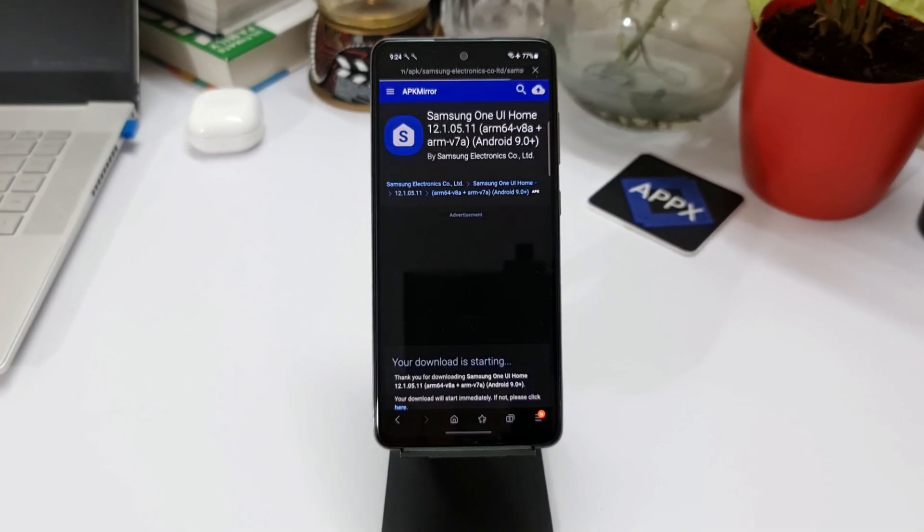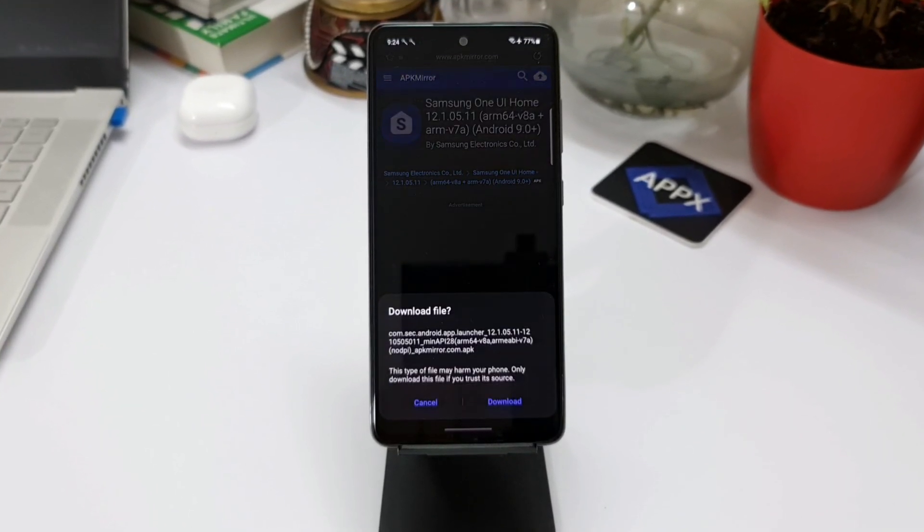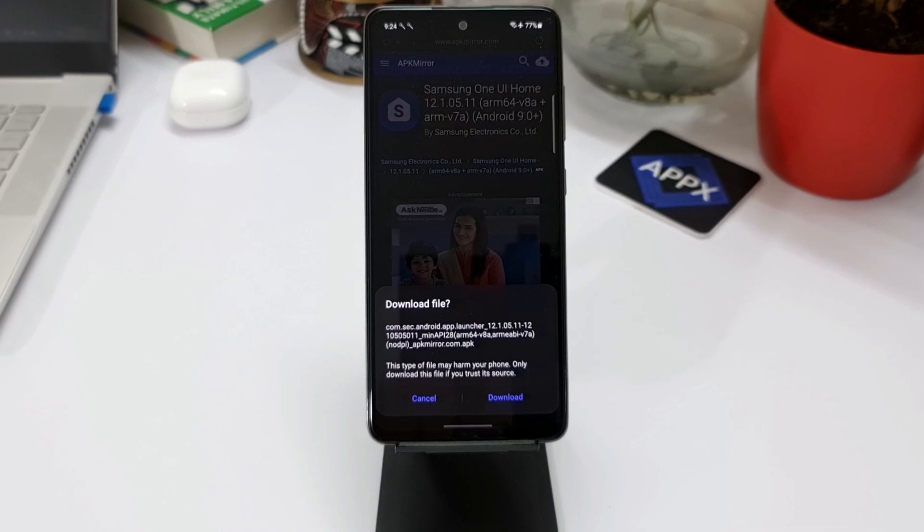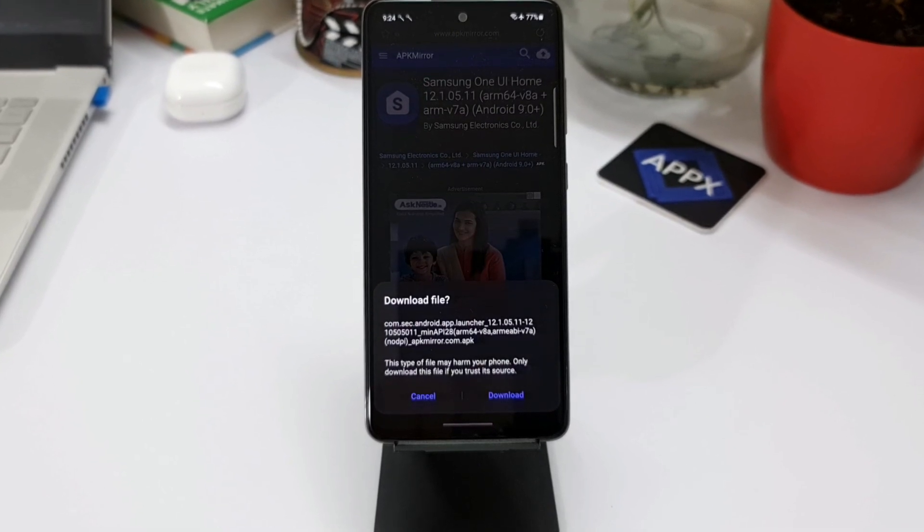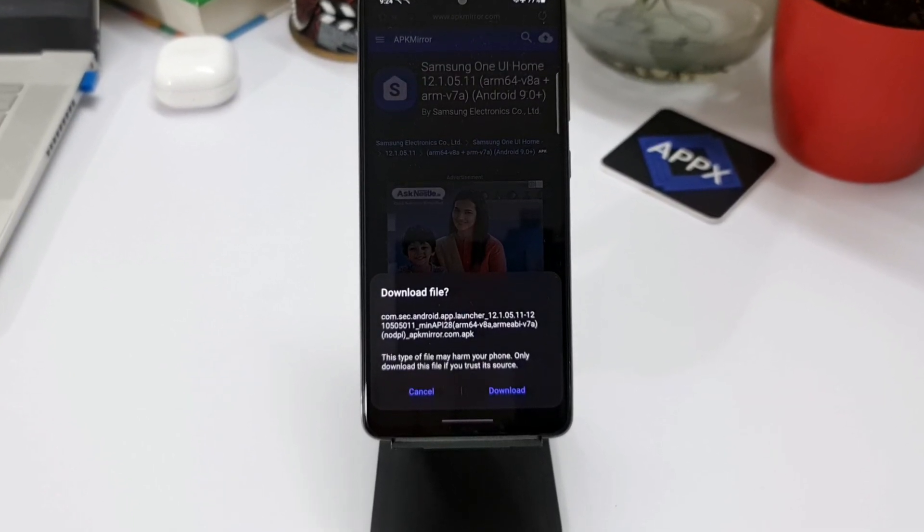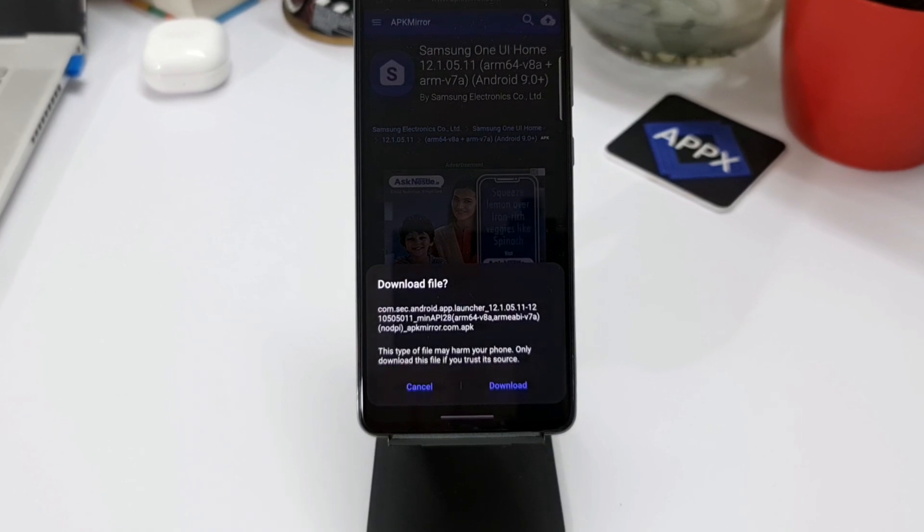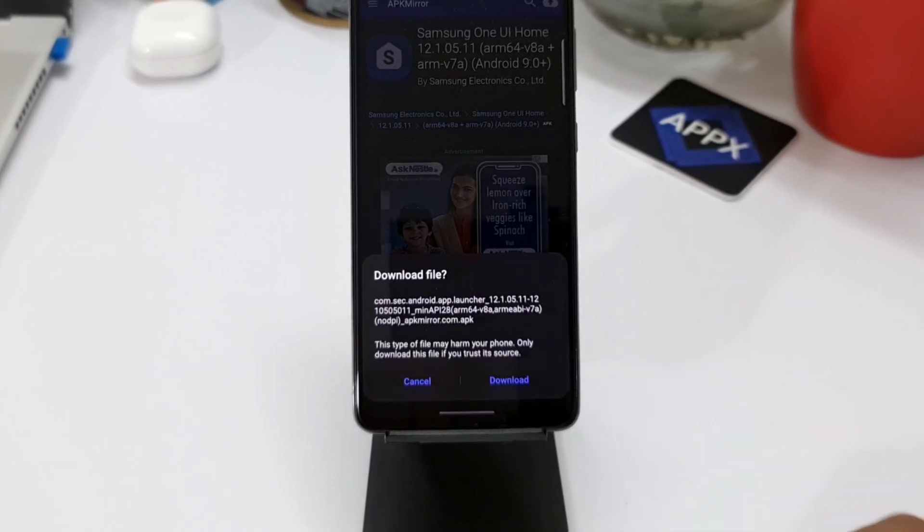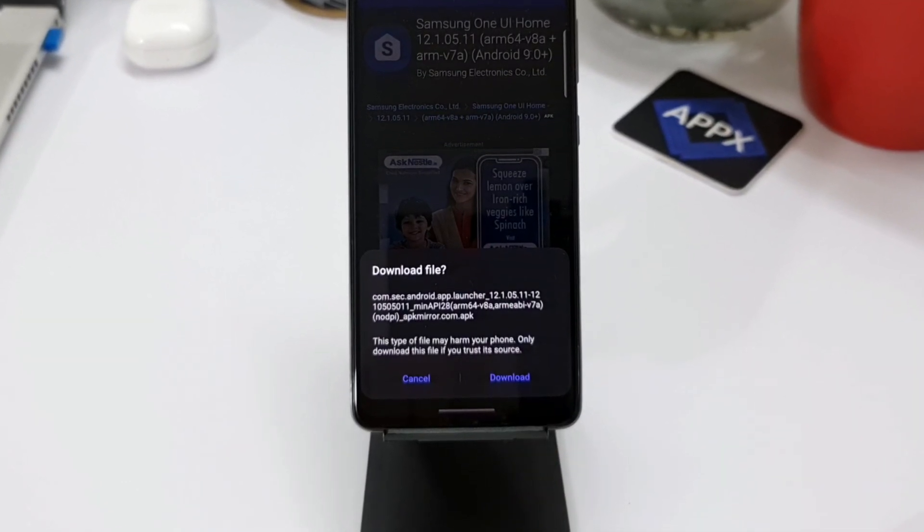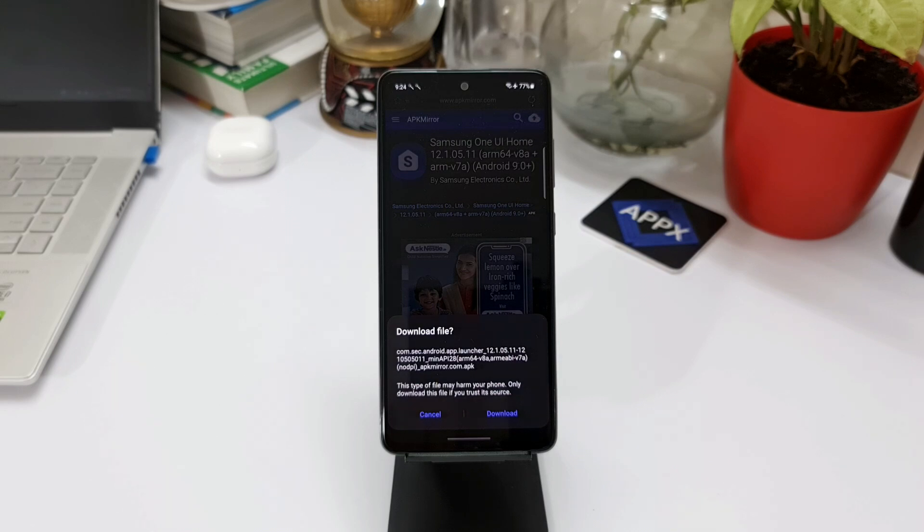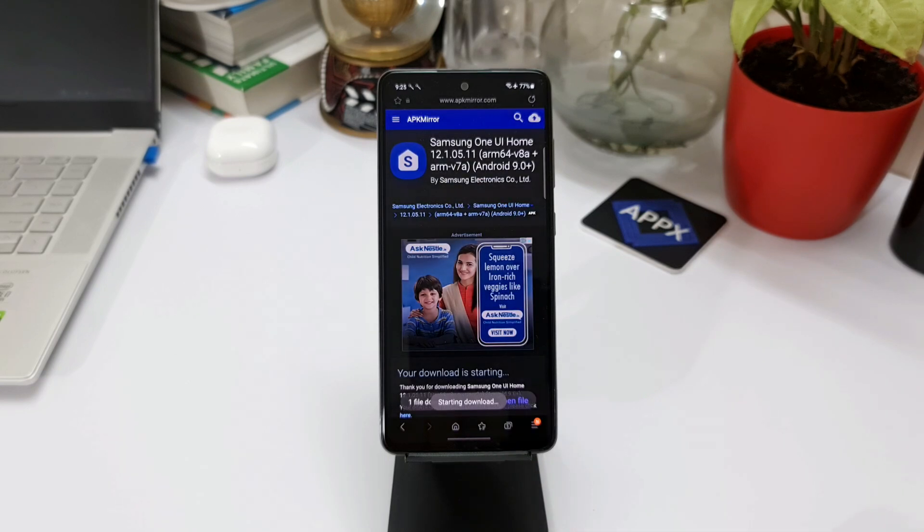You will get a notification which says this type of file can harm your device. Generally the APKs are not that safe, I would say, but if you're desperate to use these features on your phone, I think you can take this risk and go ahead and download it. Perhaps apkmirror.com is one of the best sources for APKs which might be safe compared to other websites. So go ahead, tap OK and install it on your phone.